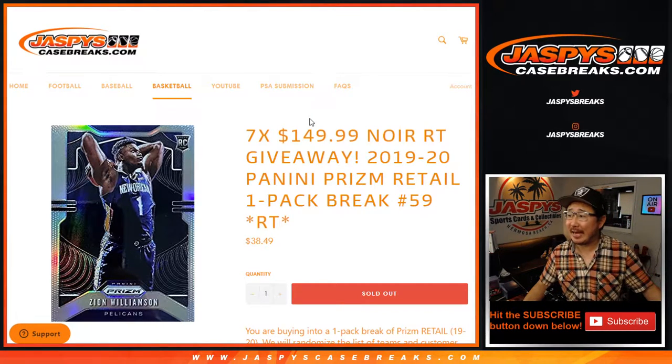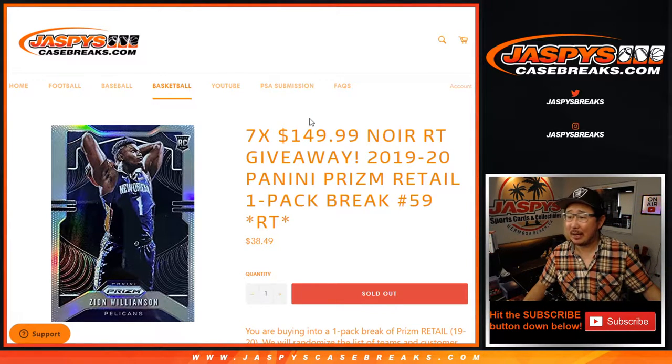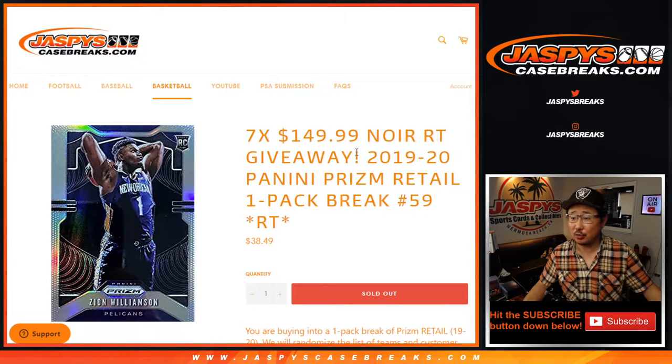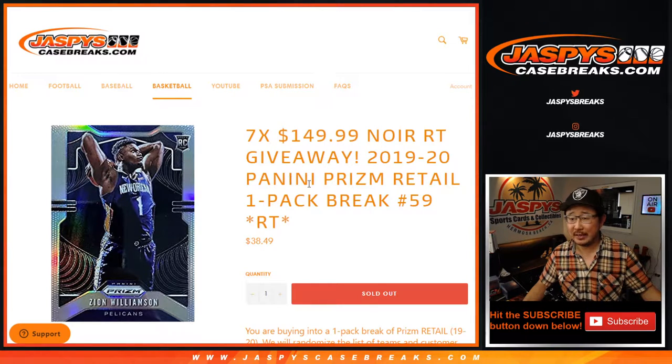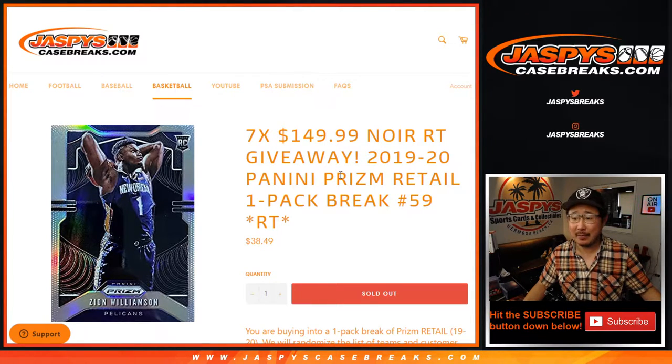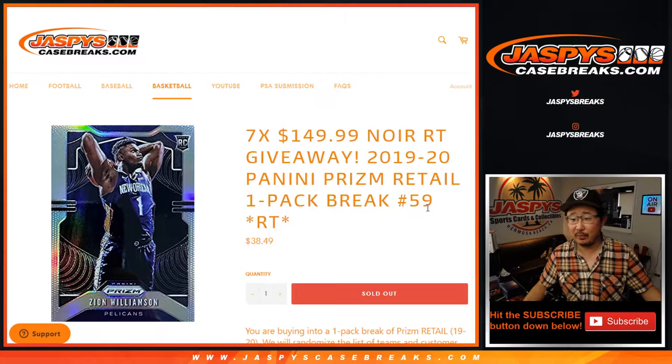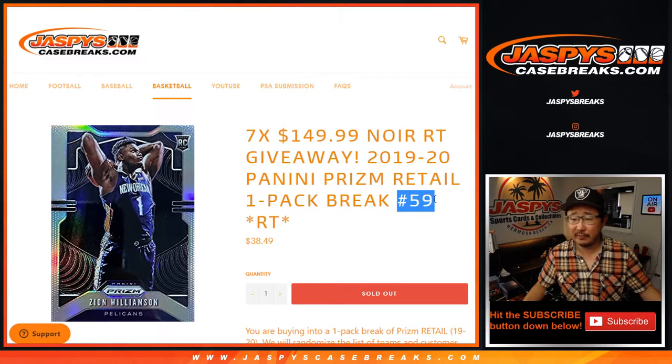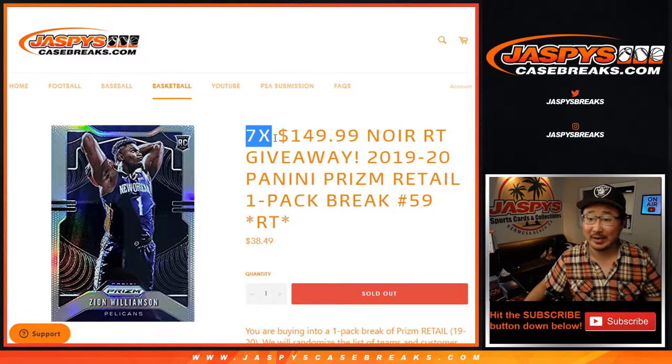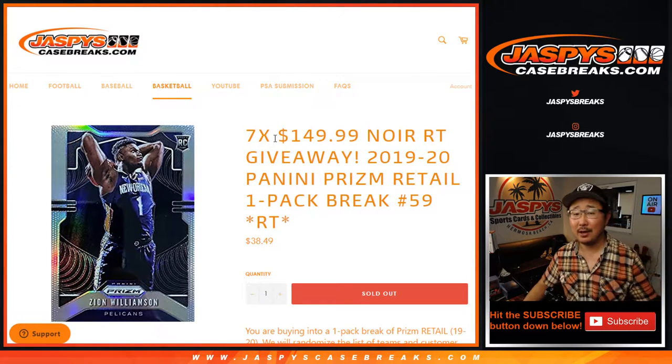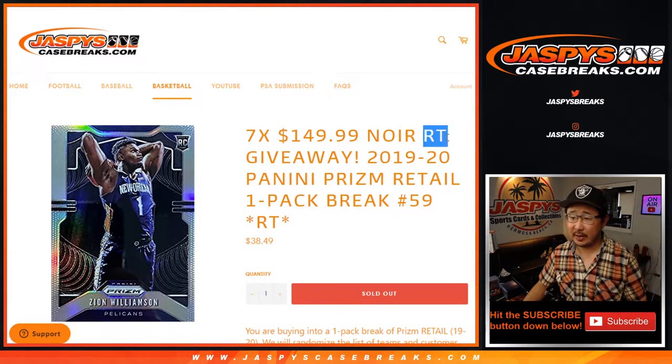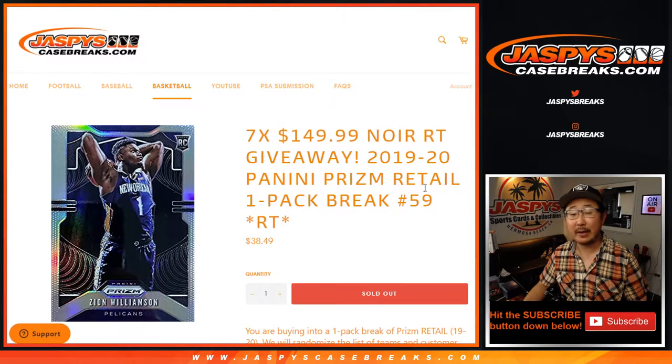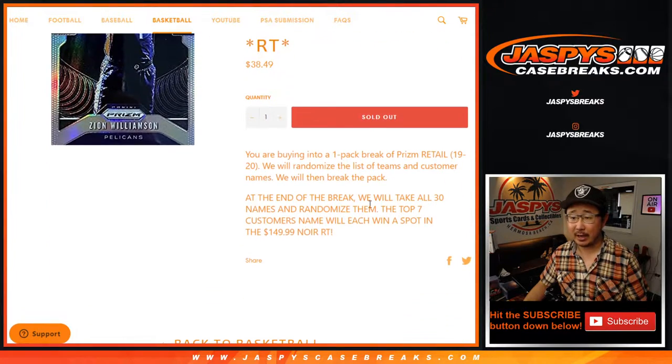Hi everyone, Joe for jaspyscasebreaks.com, coming at you with 2019-2020 Panini Prism Basketball Retail Edition Pack Break No. 59 with a chance to win 7 Noir RT spots, which will be coming up in a separate video, random team spots right there.